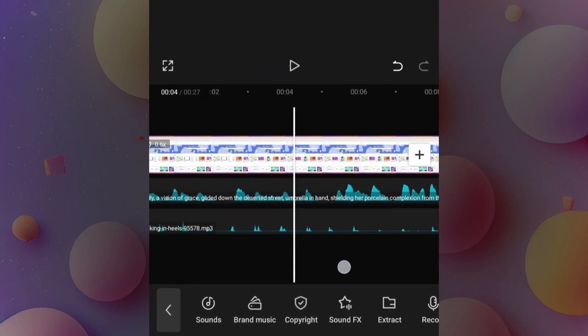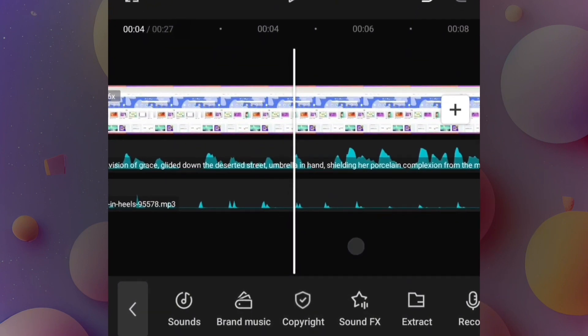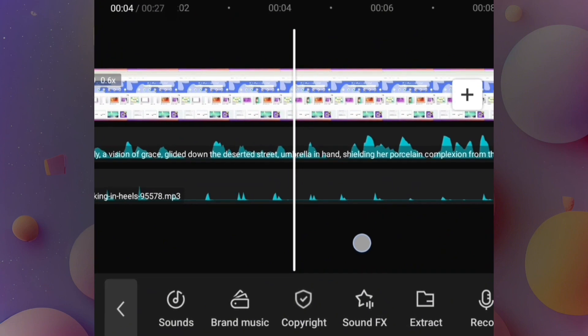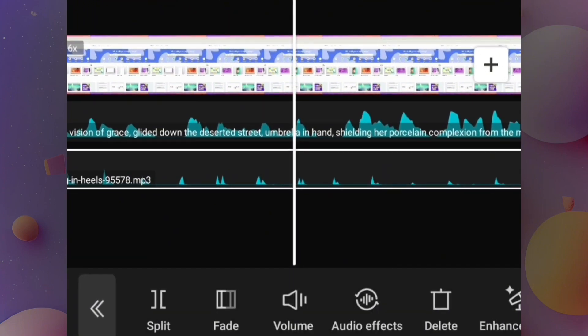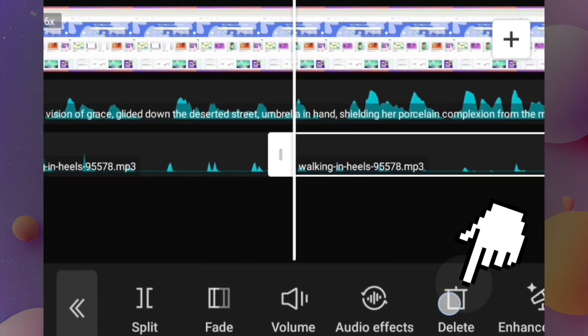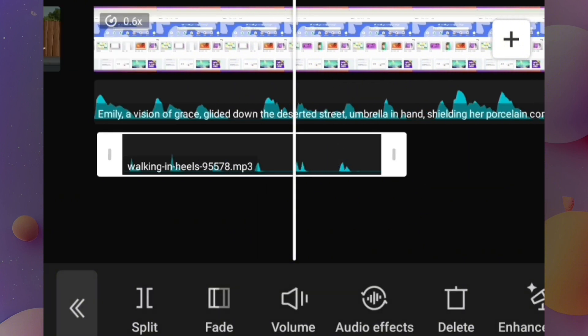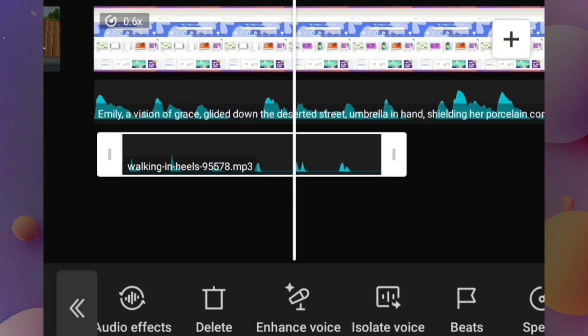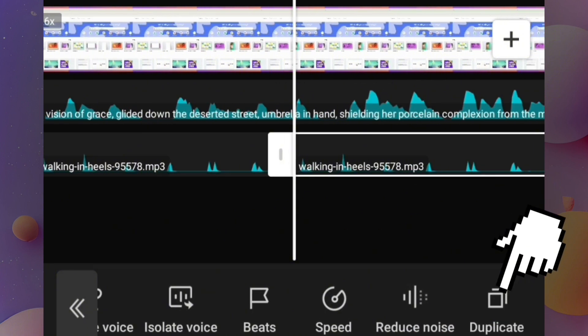So I cut off this part of the sound effect and deleted that, and I duplicated the sound effects across the video.